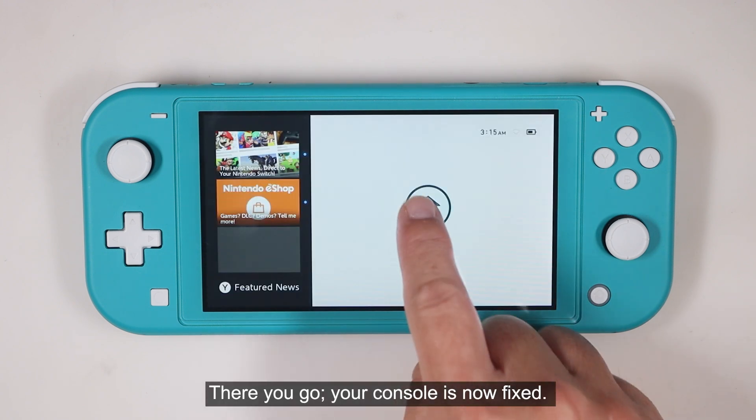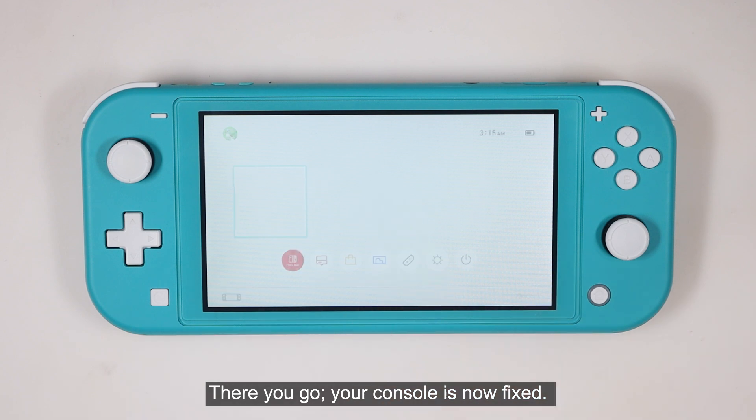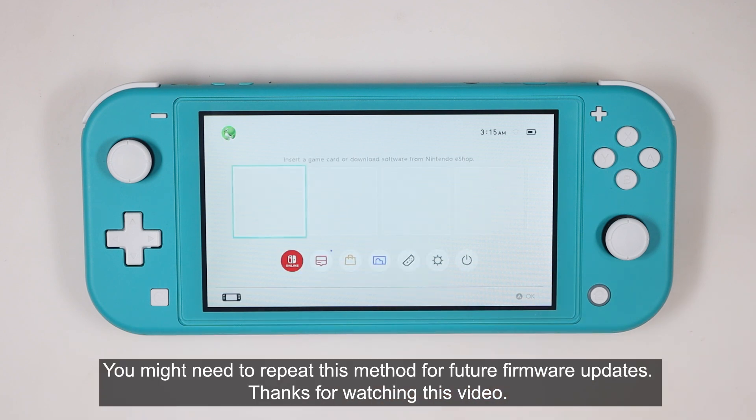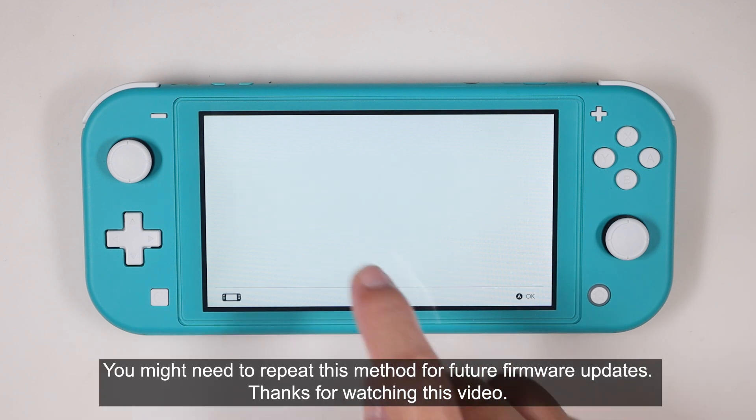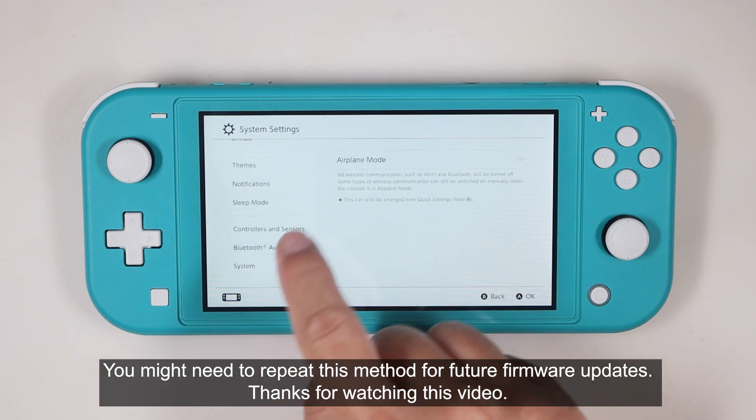There you go. Your console is now fixed. You might need to repeat this method for future firmware updates. Thanks for watching this video.